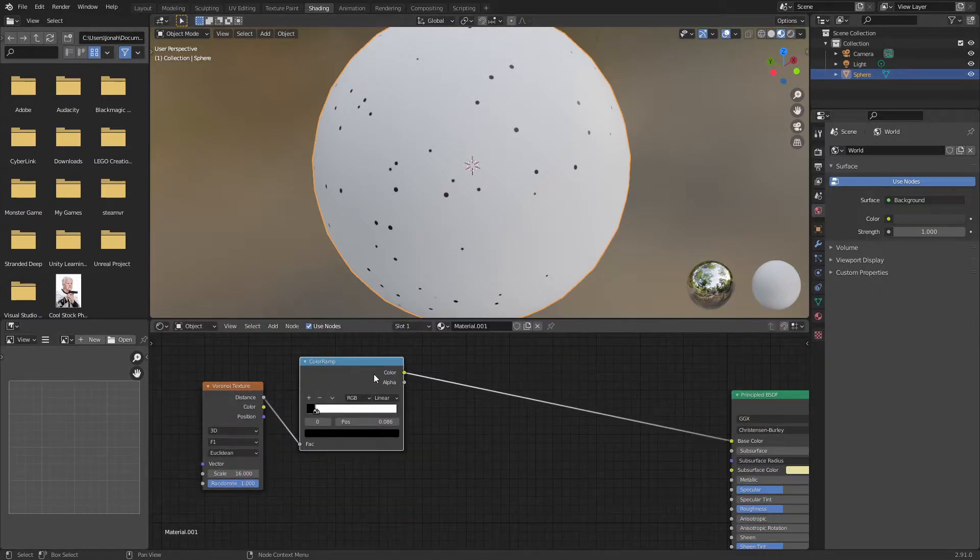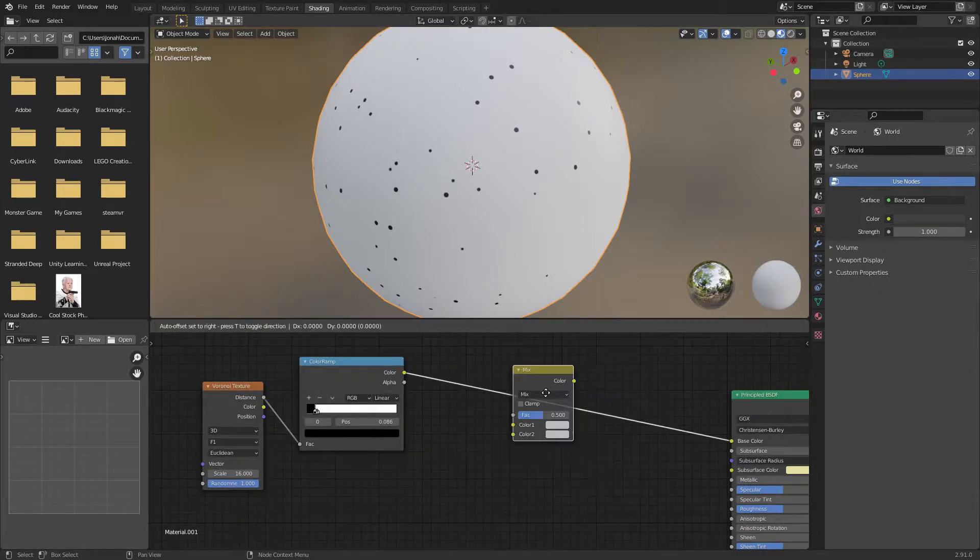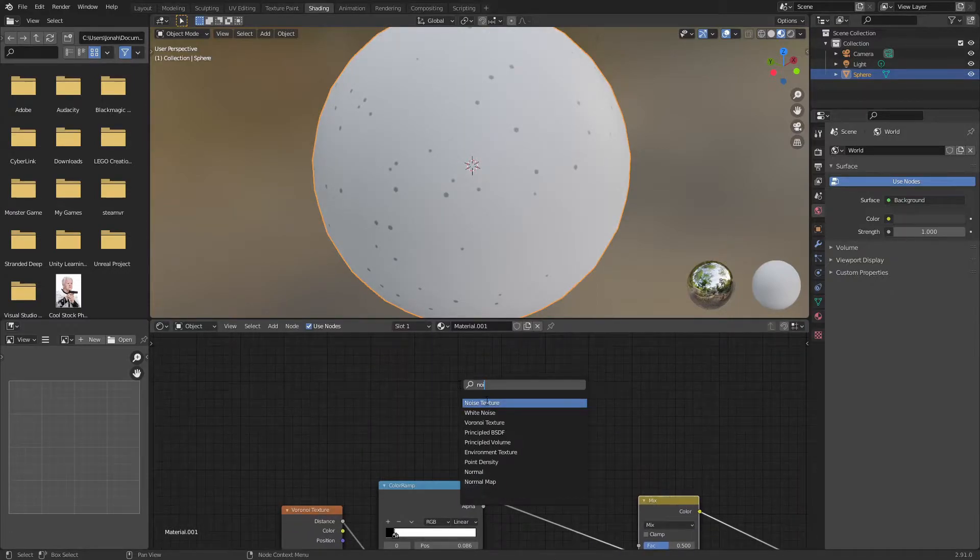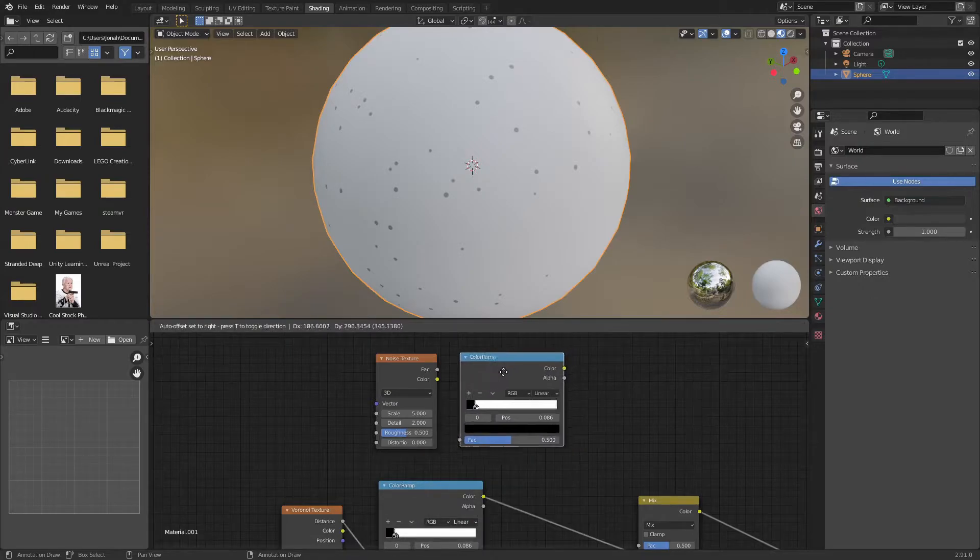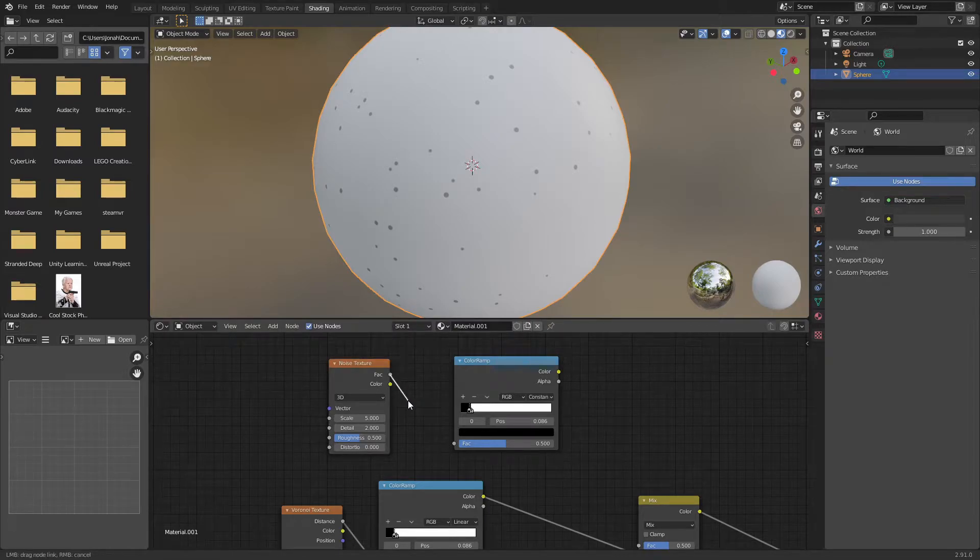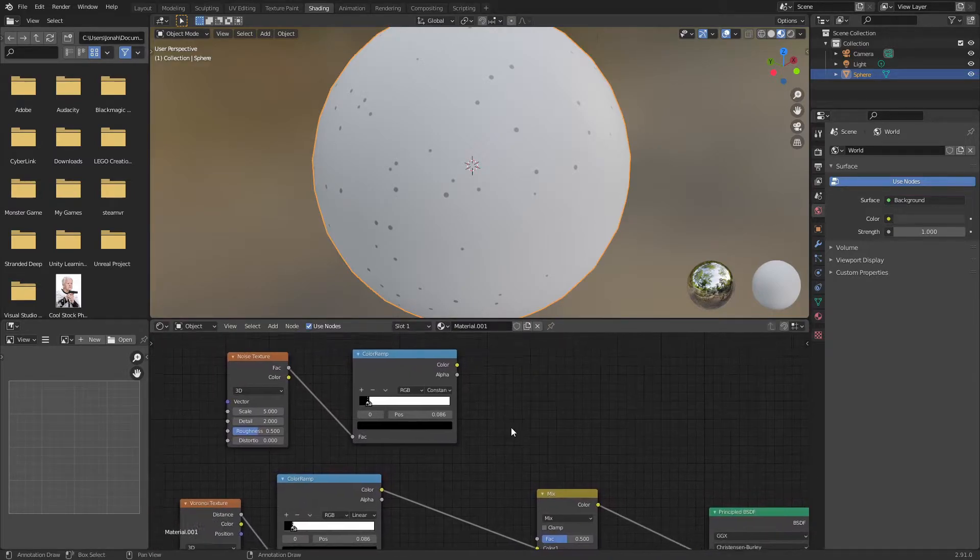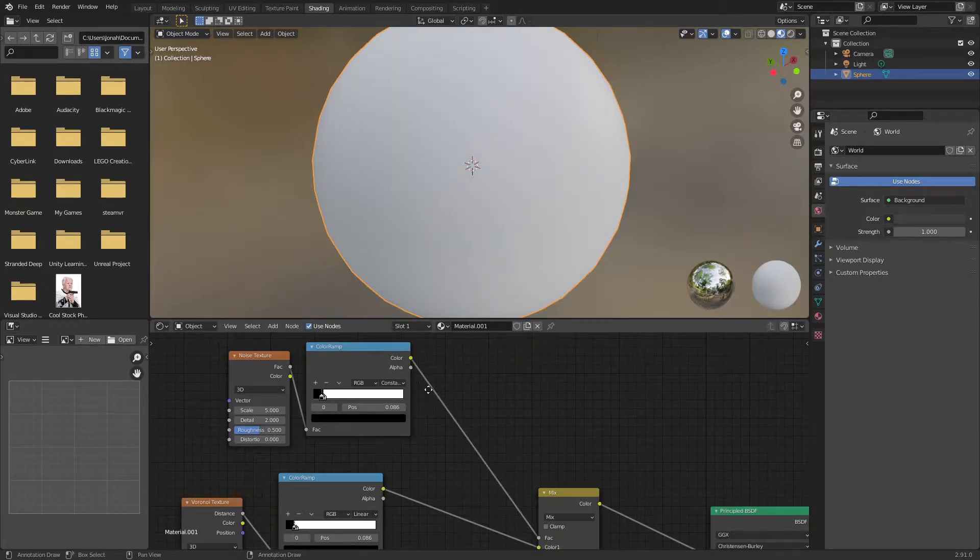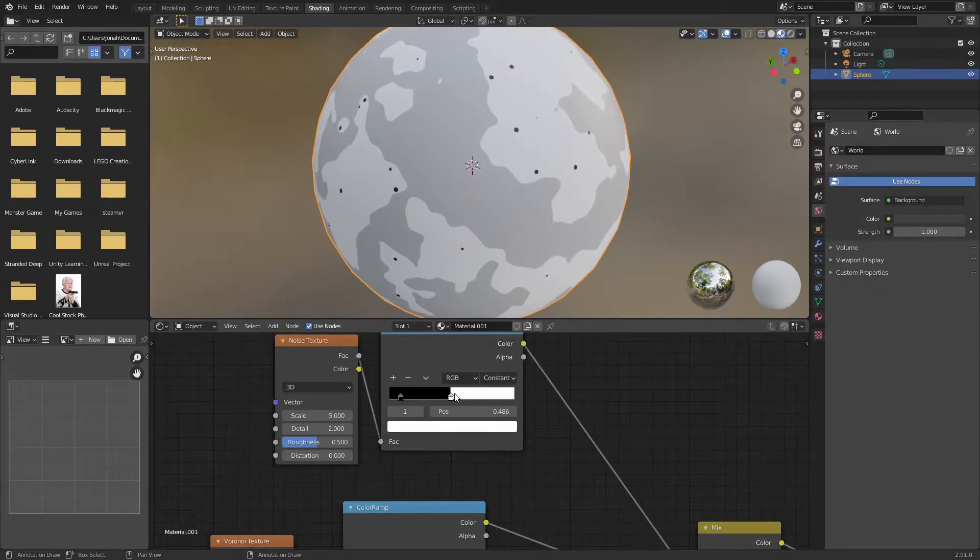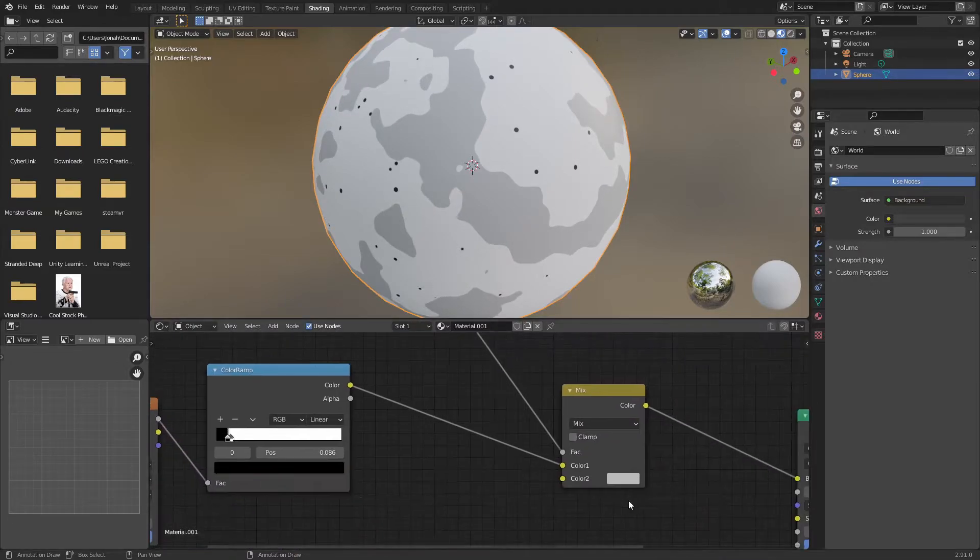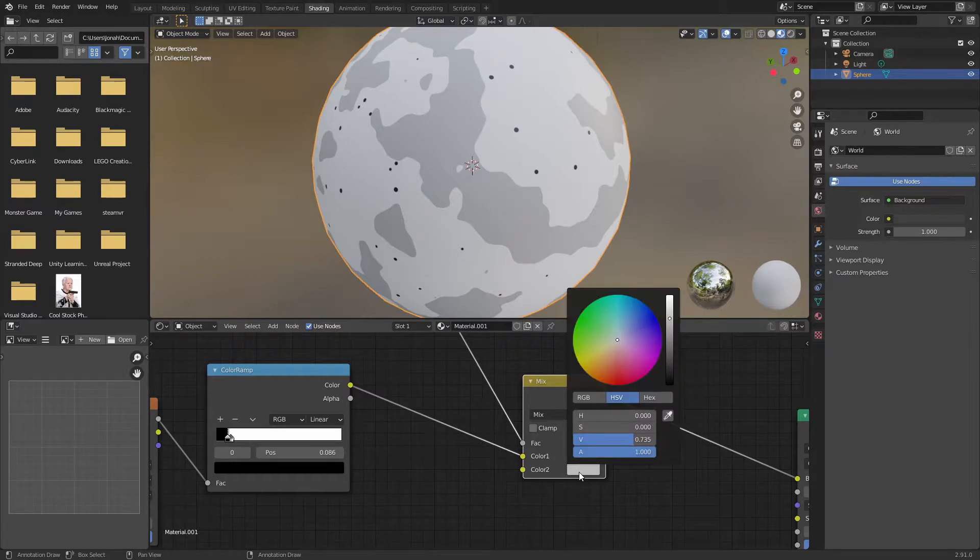To continue, I'm going to add a mix RGB and add in a noise texture. I'm going to copy this color ramp and switch the type from linear to constant, then plug the factor of this noise texture into the factor of the color ramp, and the color of the color ramp into the factor of this mix RGB.